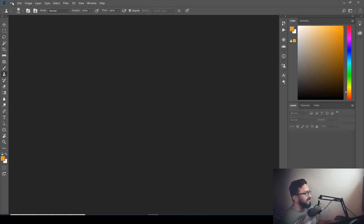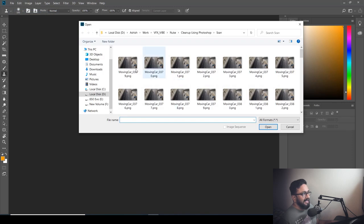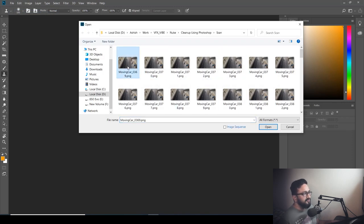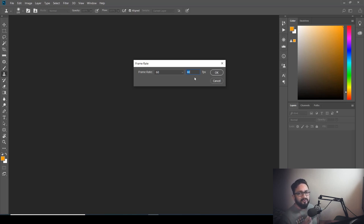Here we have Photoshop open. Go to File, then Open. In my scan plate folder, select the first frame and you need to check 'Image Sequence' and hit Open. Also, take care that the frame rate matches your scan plate. In my case it's 60 frames per second — in your case it might be 24, 25, or 30, depending on your video. Hit OK.